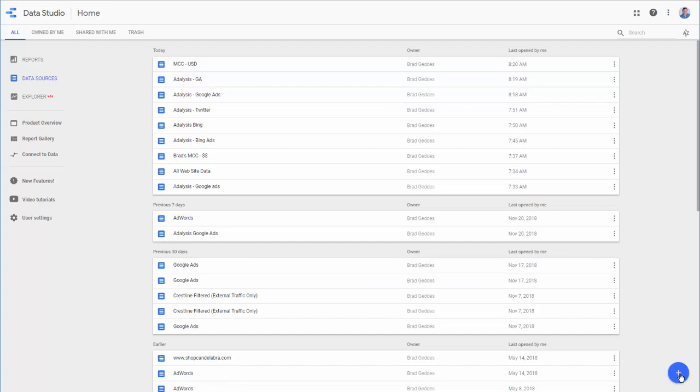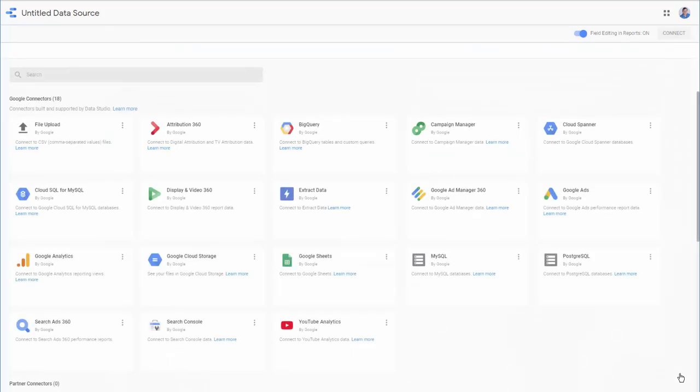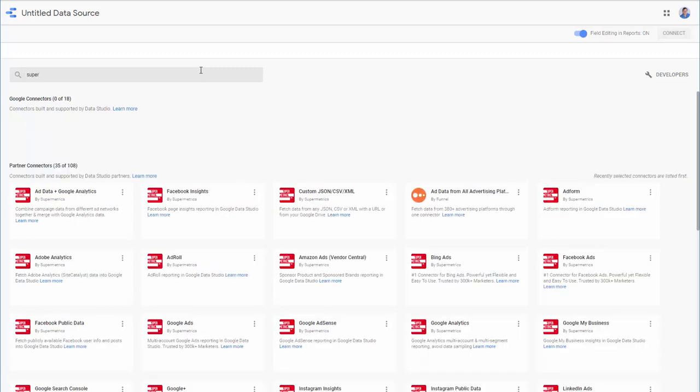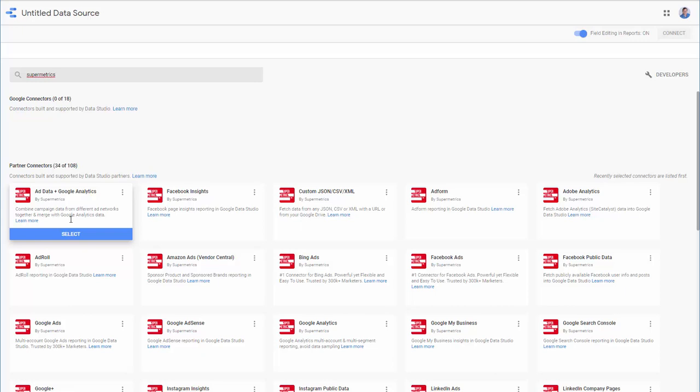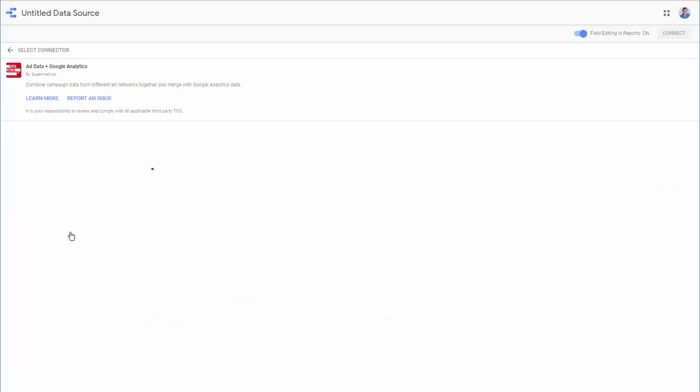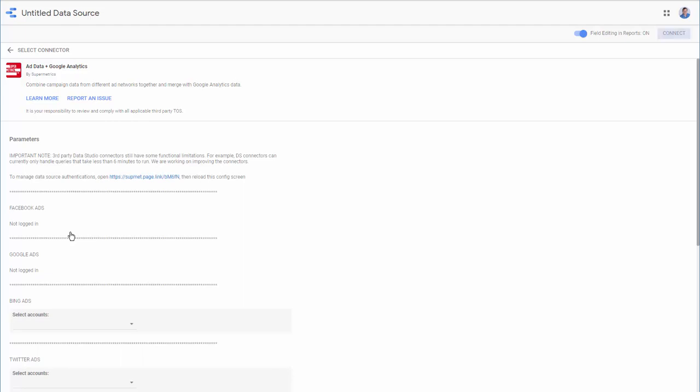So, if we click on the plus button to go back to our data sources, one of the best connectors is SuperMetrics. So, if we search for SuperMetrics, we'll see one called Ad Data plus Google Analytics. What's happening is SuperMetrics will pull your ad data from, say, Bing or Twitter or LinkedIn, through Google Analytics into Data Studio to make reports. So, we'll select this, and I've already authorized this. If you have not used a connector before, then you have to authorize Data Studio, and you have to authorize SuperMetrics.